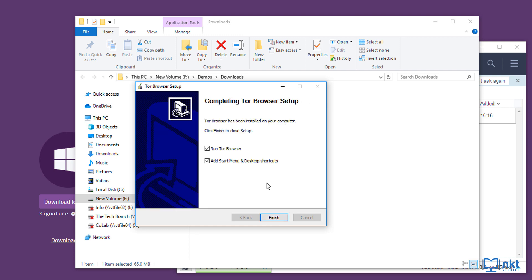When the installation completes, it will give you these two options, which is run Tor browser, as well as add start menu and desktop shortcuts. As I just said, I don't like anything on my desktop. So I'm going to unselect this and then click on finish.